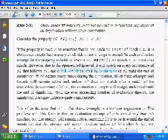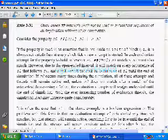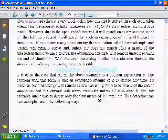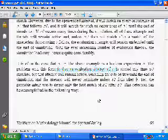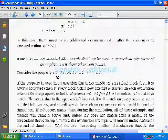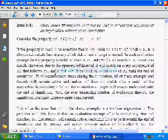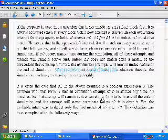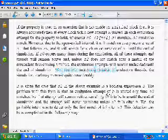It will search for the occurrence of S1 until the end of simulation. If S0 occurs many times during the simulation, all these attempts and threads remain active. Unless S2 does not match after a match of the antecedent, the evolution attempts will remain undecided until the end of the simulation. With ever-increasing number of evolution threads, the simulation load may increase quite considerably.